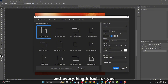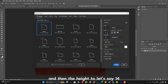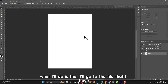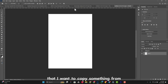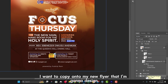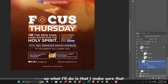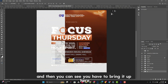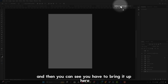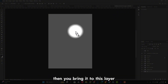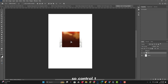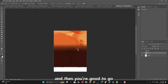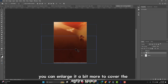The first method keeps the same dimensions as the original design. But here I want to change the size — I'll keep the width at 10 and change the height to 14, then click Create. Now I'll go to the PSD file I want to copy from, select the element, and drag it over to the new document. When you see the plus sign beneath the arrow, drop it onto the new layer. Press Ctrl+T to expand it and cover the area you want.